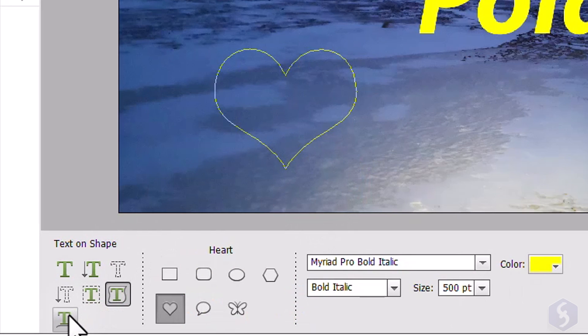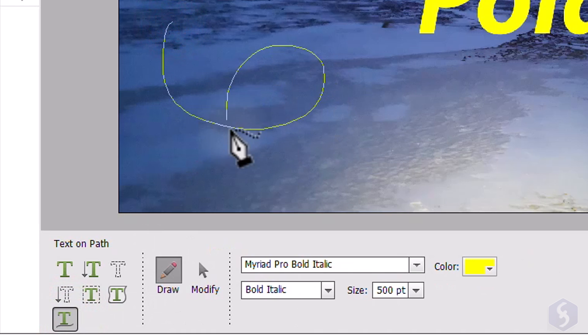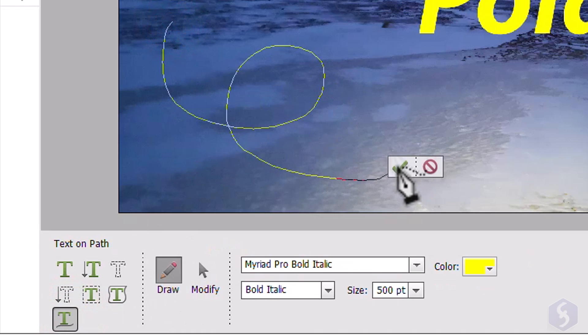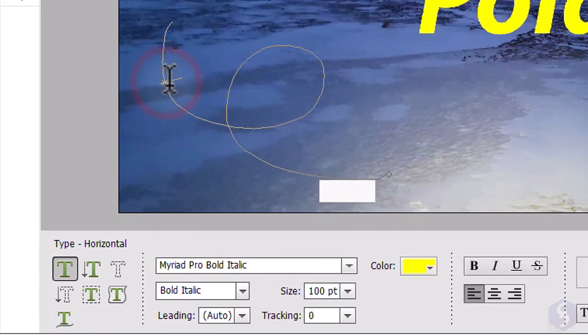Whereas with Text on Custom Path, you can draw a path freehand, apply it and specify any point to start typing on it.